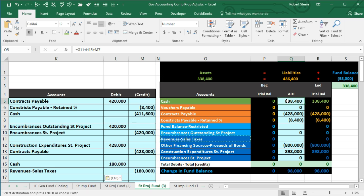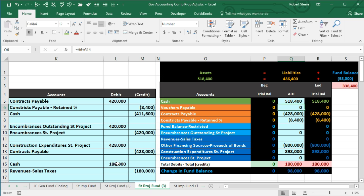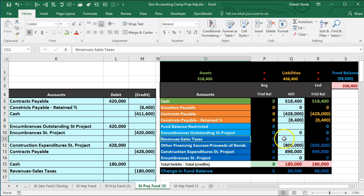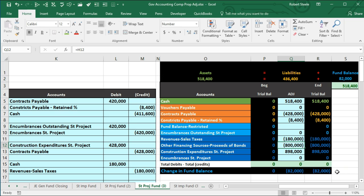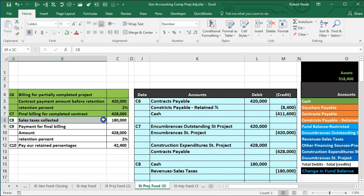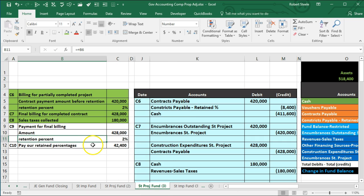We double-click Q5 and add the $180,000. We then record revenues in Q11, posting $180,000, which makes the revenue account go up, puts us back in balance, and increases the change in fund balance in the credit direction. C8 is now complete and highlighted green.